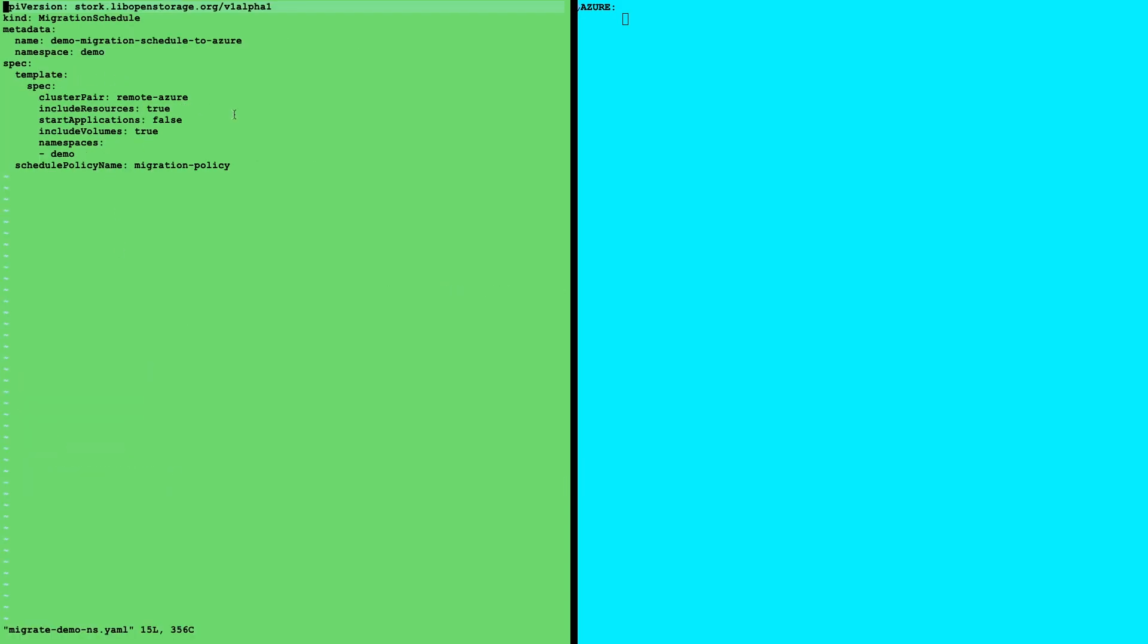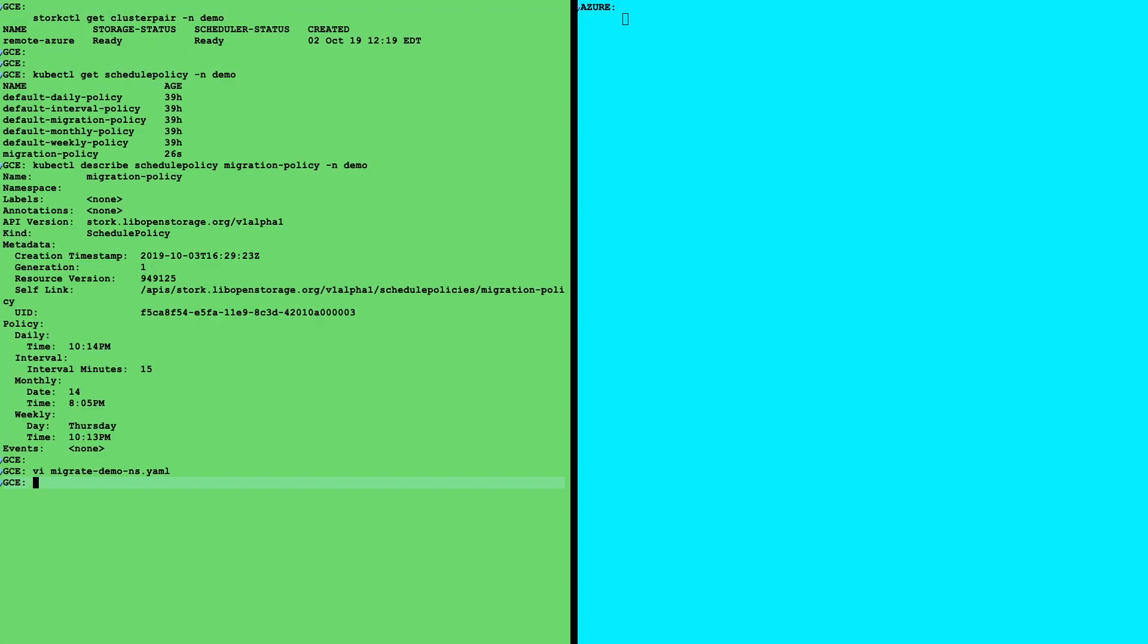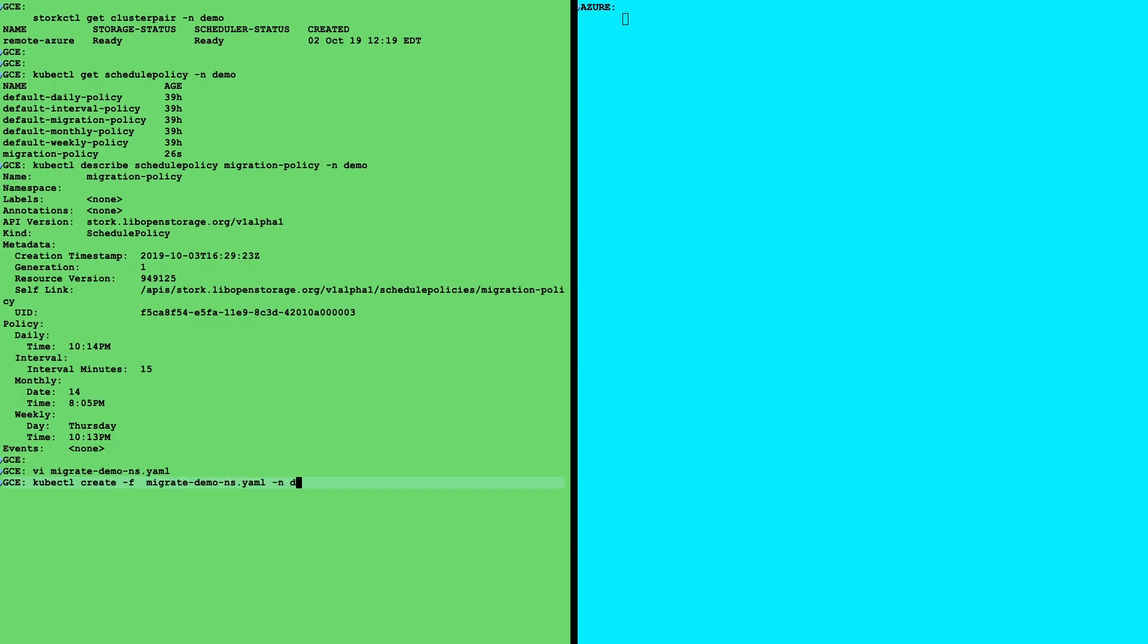Next thing we need is a migration schedule, which targets us a particular cluster pair. In this case, we want to move things to Azure, and we move the demo namespace. And we want to include our volumes, and we tie it to the migration policy. So once you've defined that, we go ahead and create this, just like you create any other Kubernetes objects. So you can manage this in GitHub and deploy through GitOps and things like that.